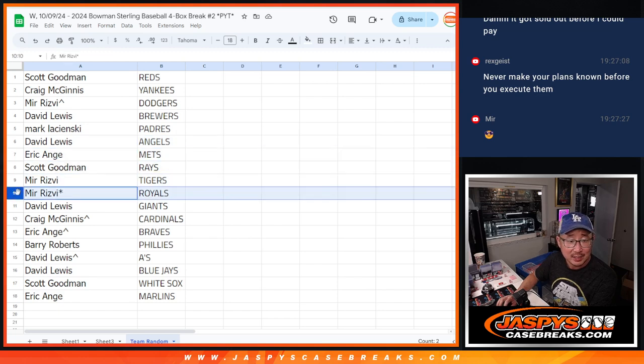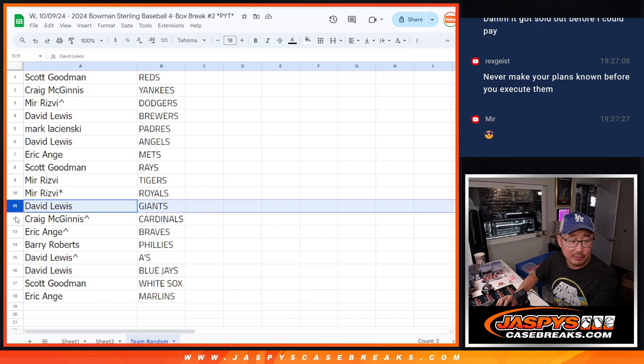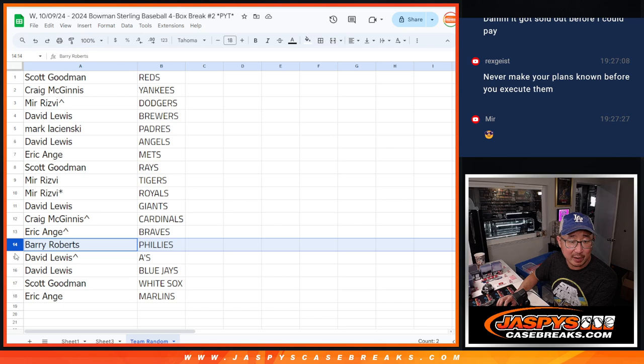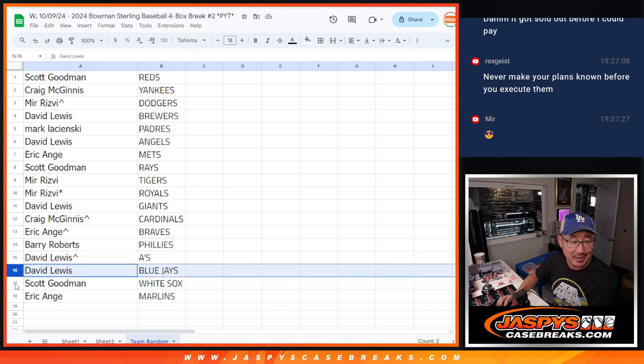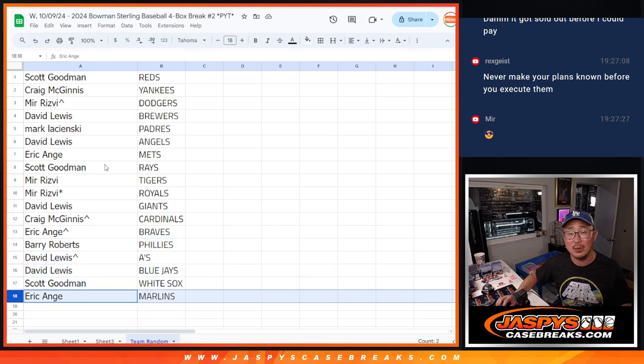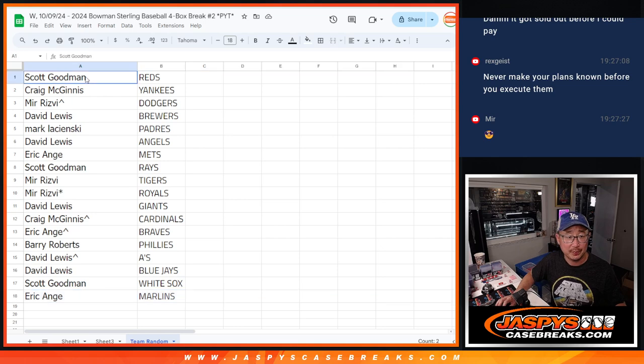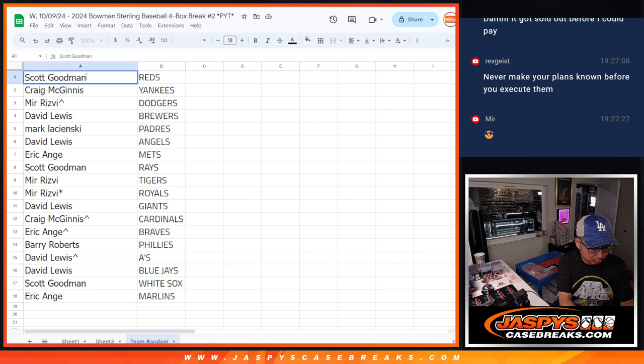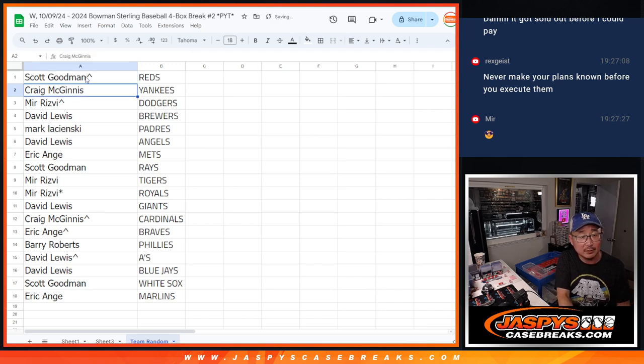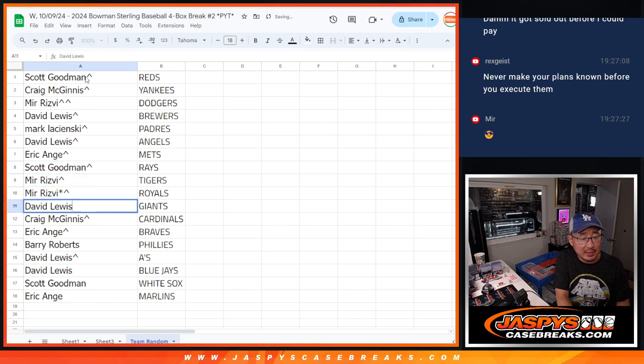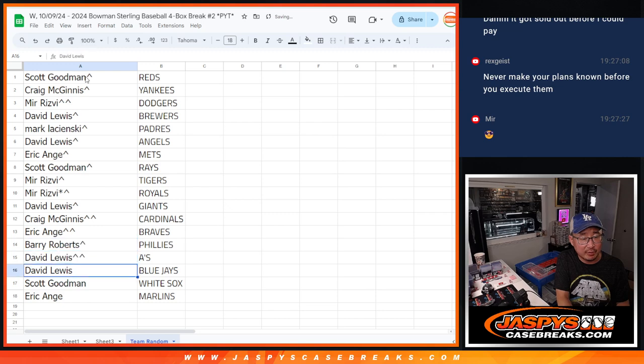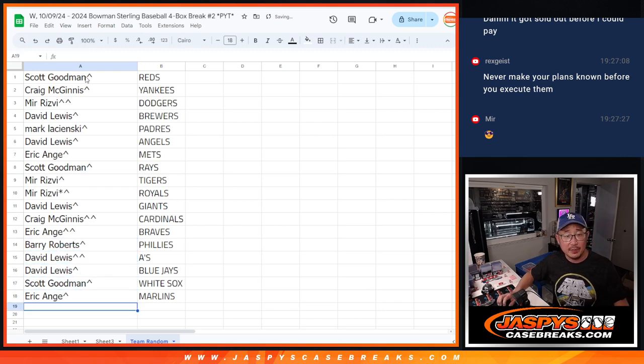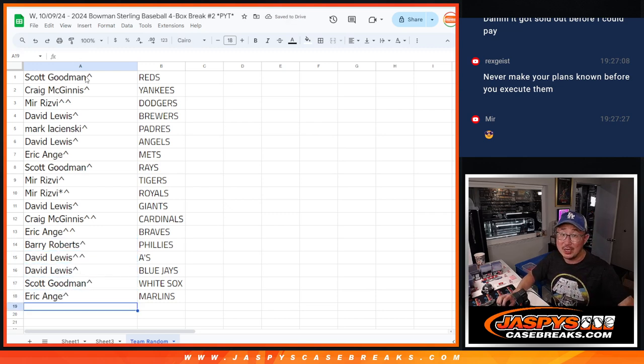Mir with the Tigers and Royals. David with the Giants. Craig with the Cardinals. EA with the Braves. Barry with the Phillies. David Lewis with the A's and Blue Jays. Scott with the White Sox and EA with the Fish. Thanks, everybody. Listen, I'll put a little rooftop next to your name so you know that's how you'll distinguish it from the other teams you may have bought straight up in the break. We'll see you in the next video for Sterling 2. Jaspies, casebreaks.com.